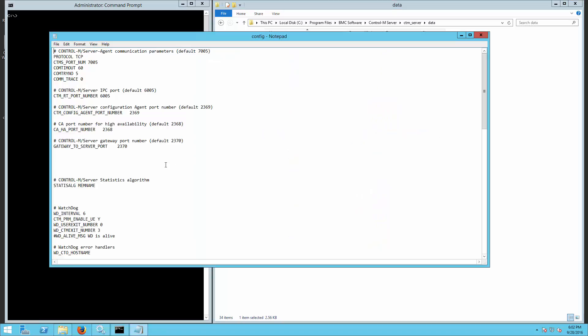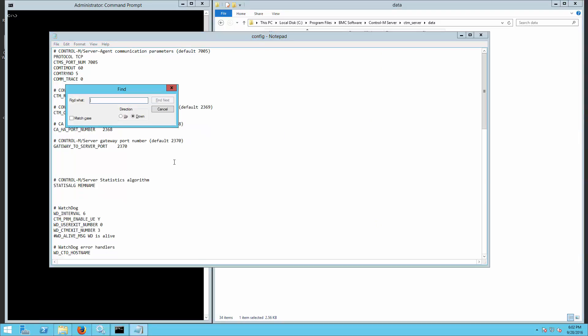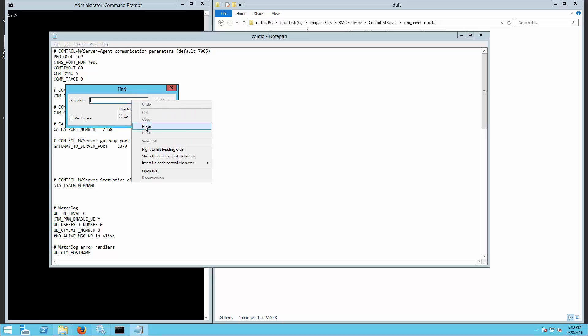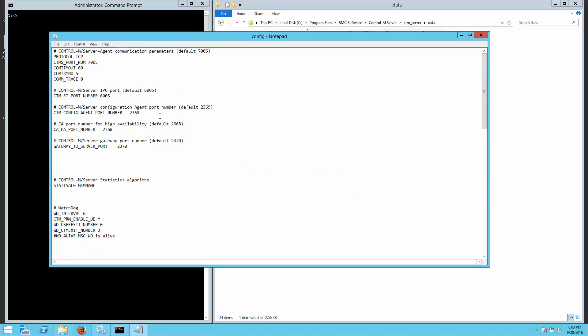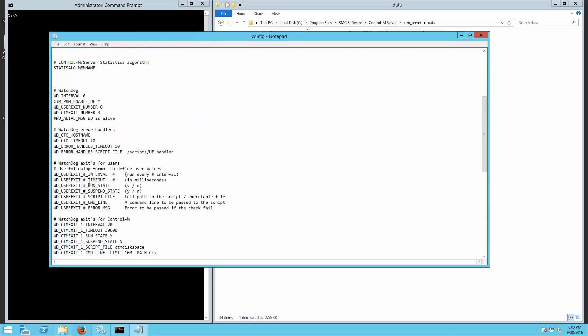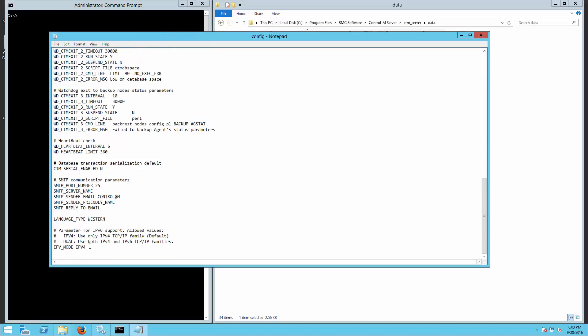Edit config.dat file and ensure there is no existing value defined for parameter CTM_REMEDY_CONNECTION_RETRIES. Add the parameter with the expected number of retry attempts to the end of the file. Save and exit the file.